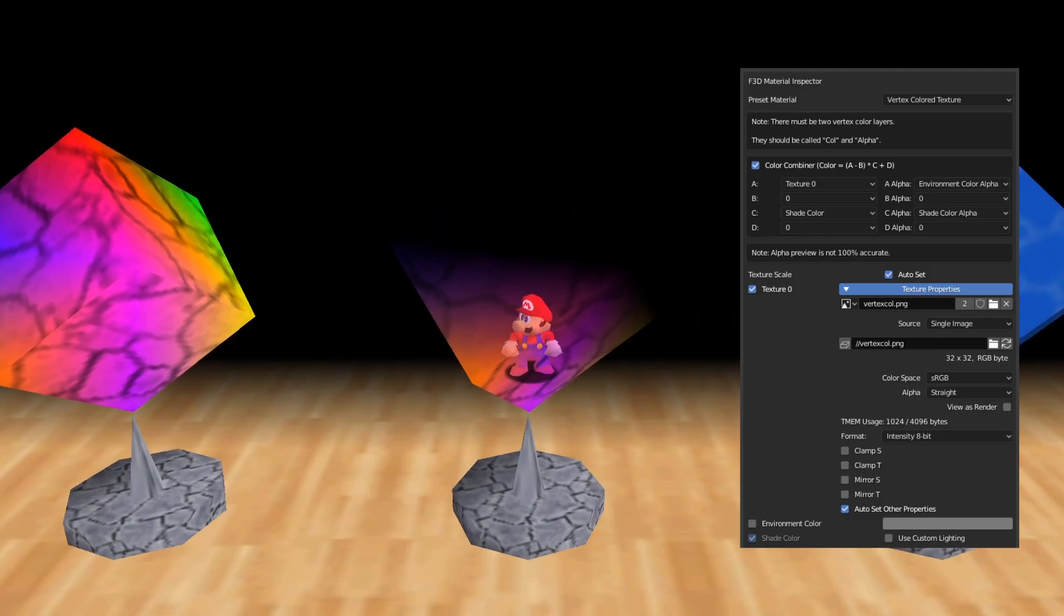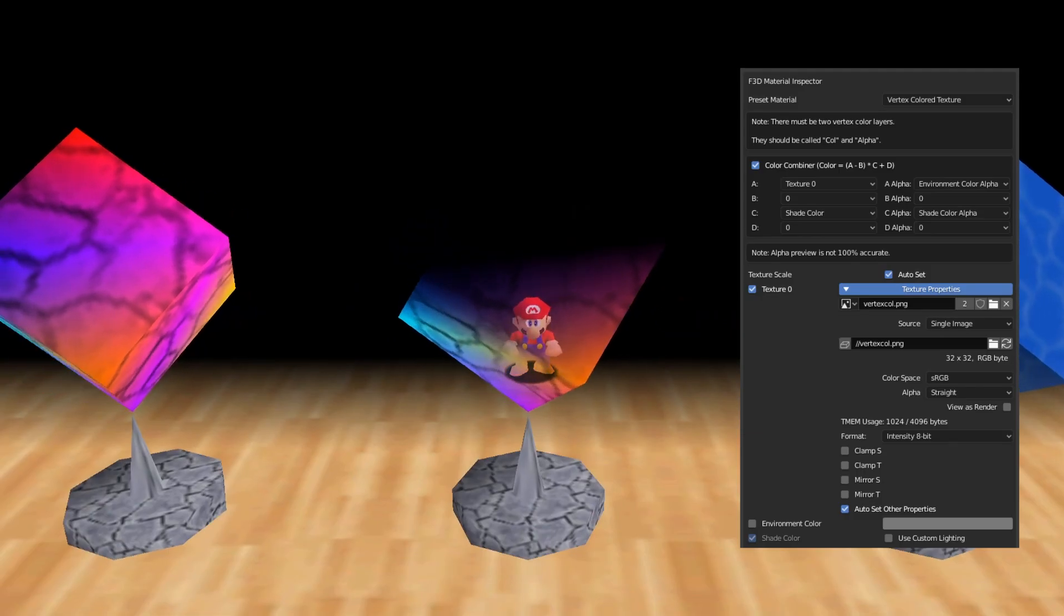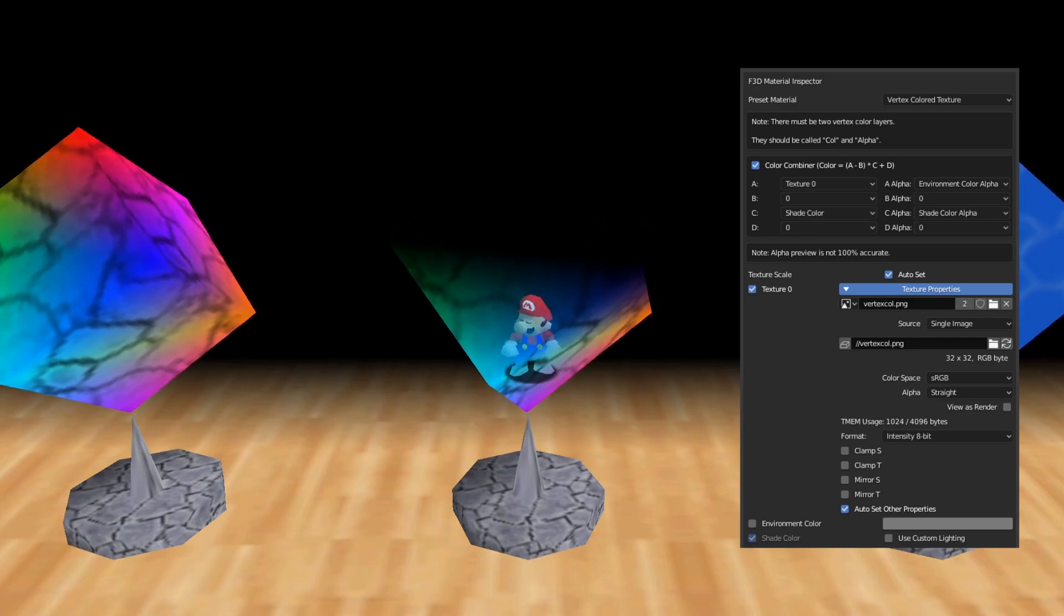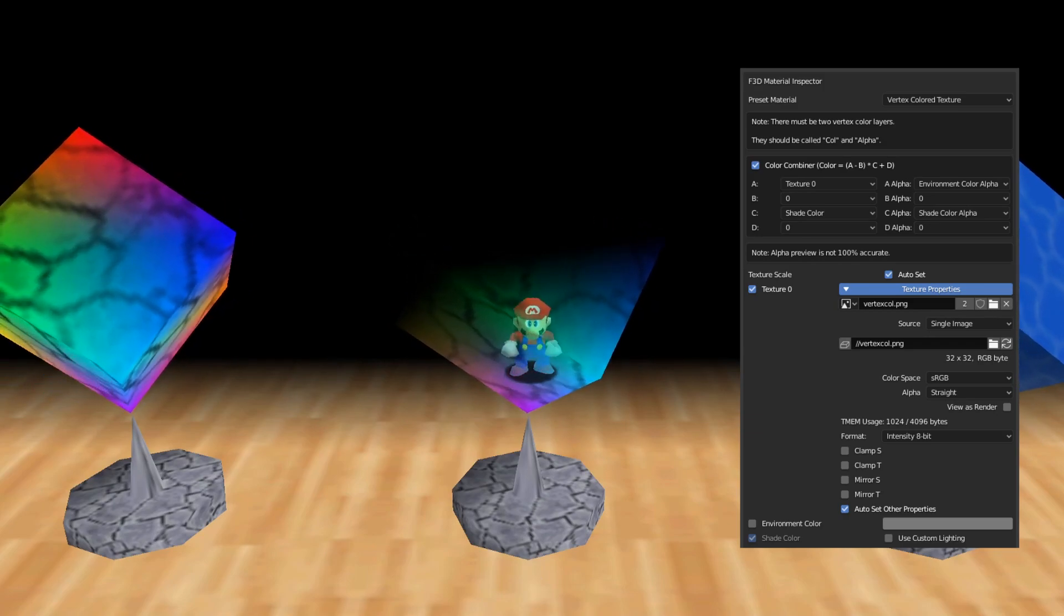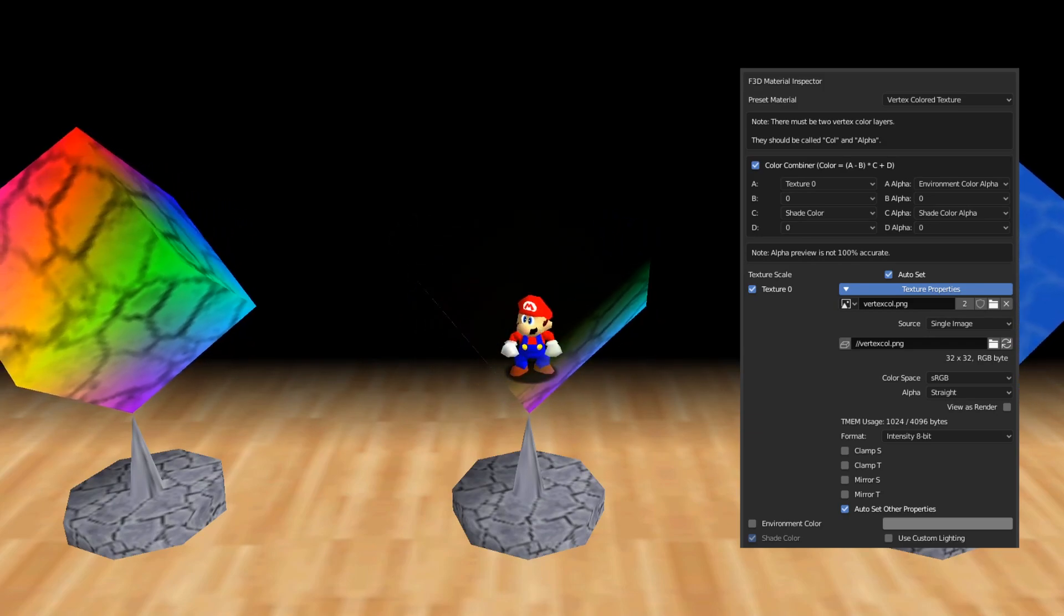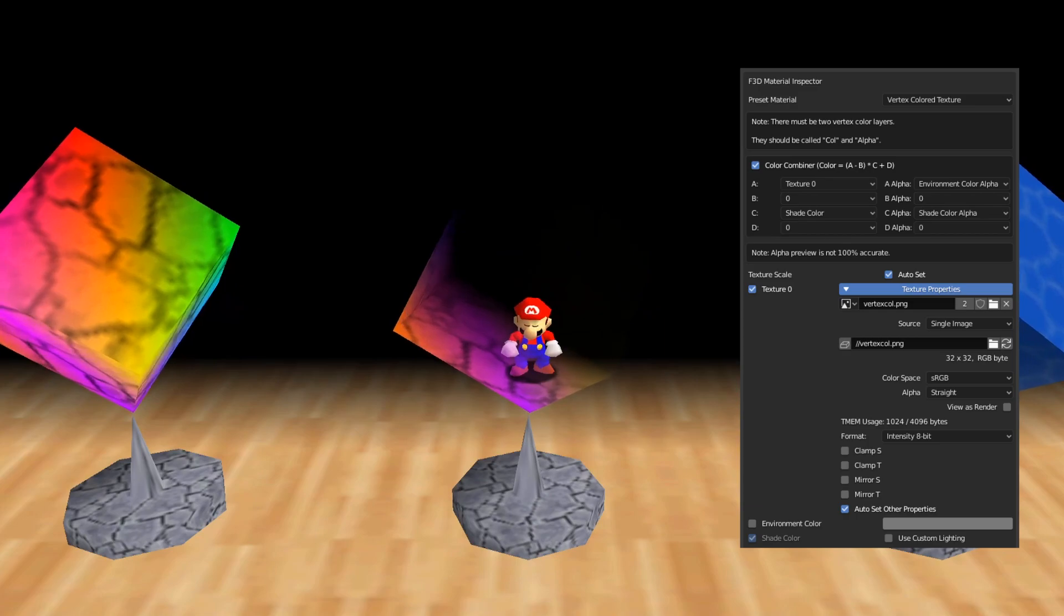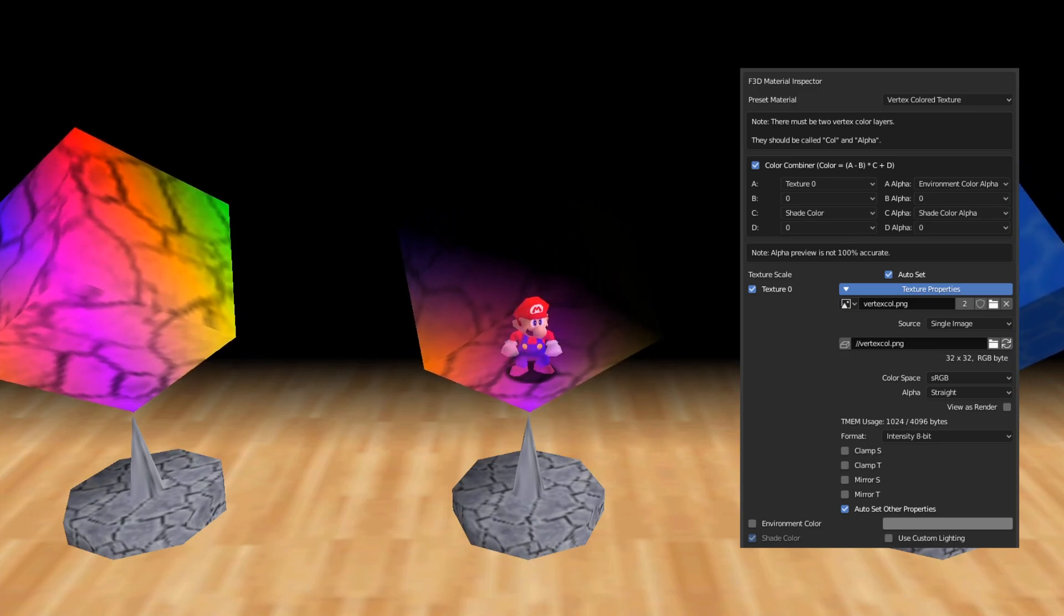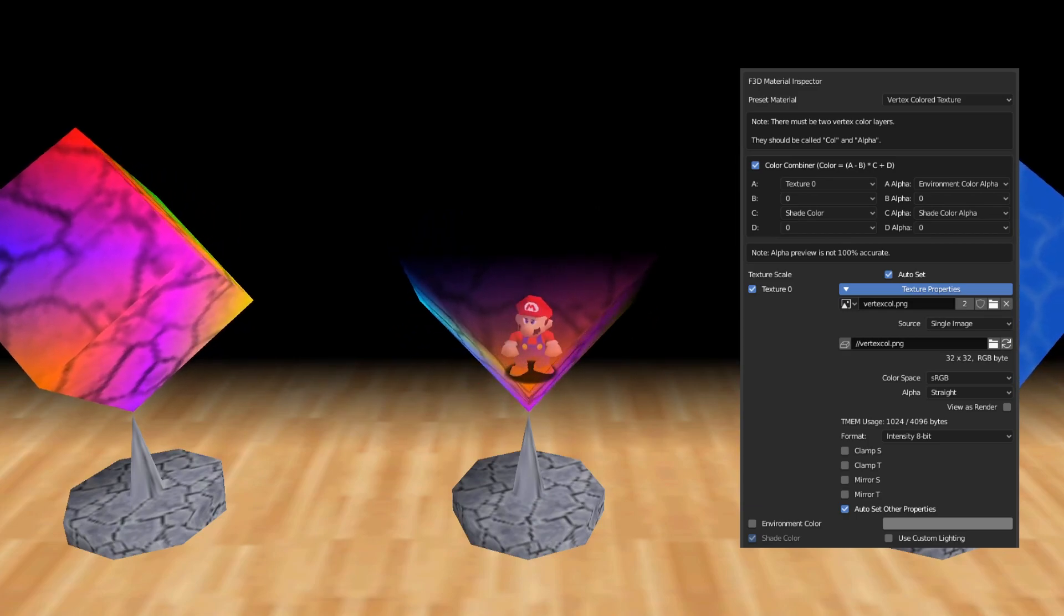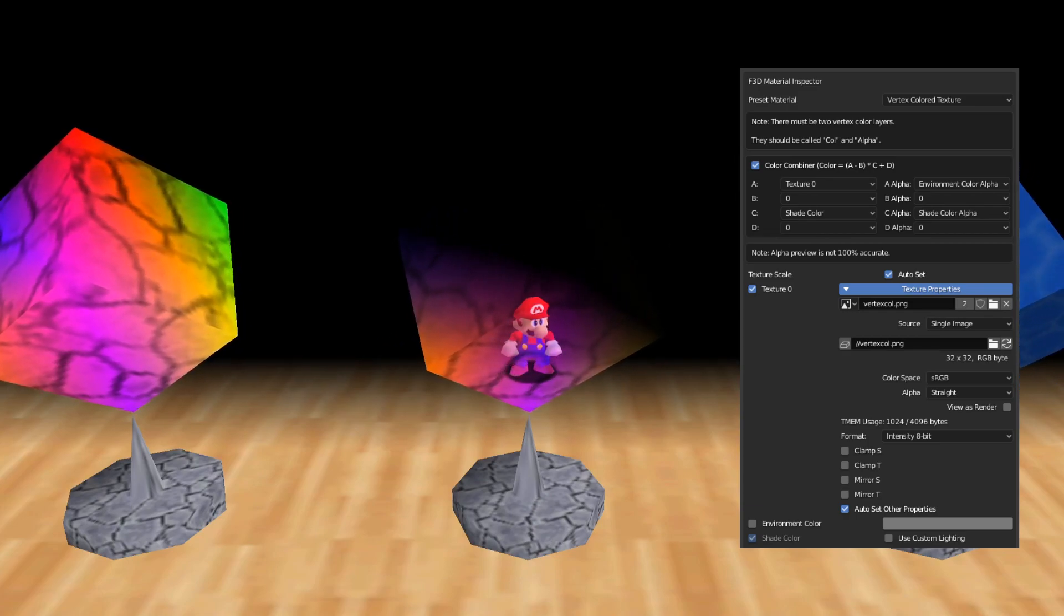This next one is the same as the last one, but the object is on the transparent rendering layer, and black vertex colors applied on the alpha layer instead of the color layer will come out as transparent.